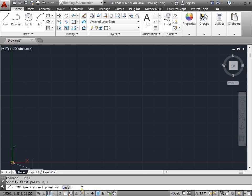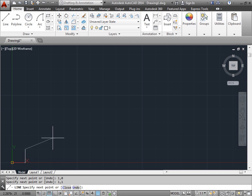Then we'll go ahead and use 1, 0, enter. And then 1, 1, enter. Our next point will need to be here at 1,